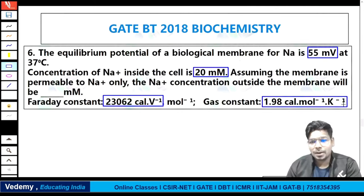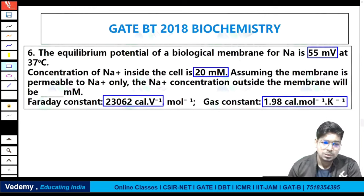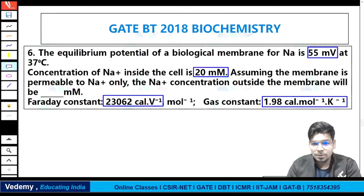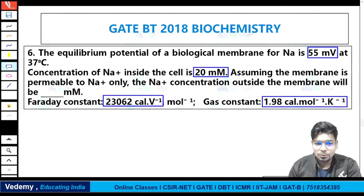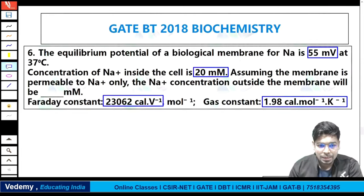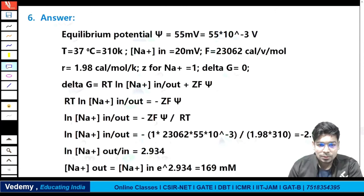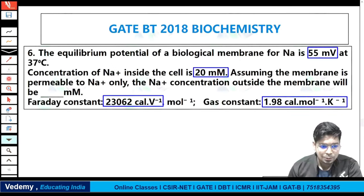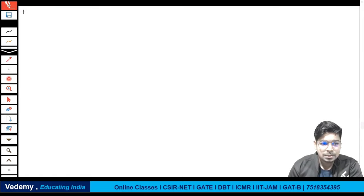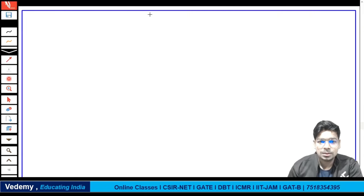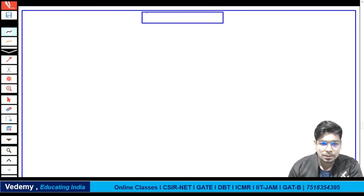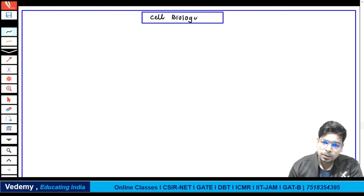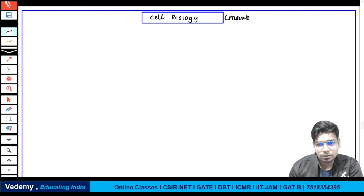When talking about biological membranes and ion transport, there is an equilibrium potential with ions inside and outside the cell. The relevant formula involves Z, F, and psi. For any cell or biological membrane potential question, this formula will be used.